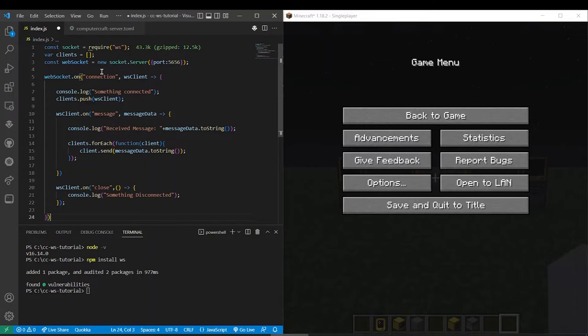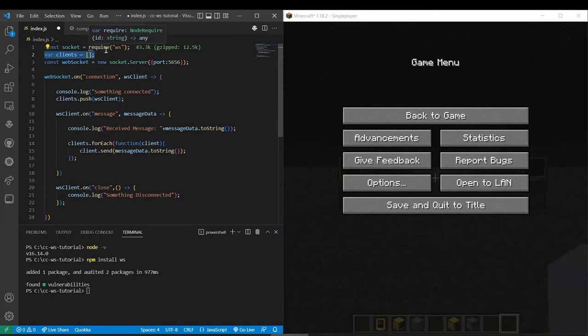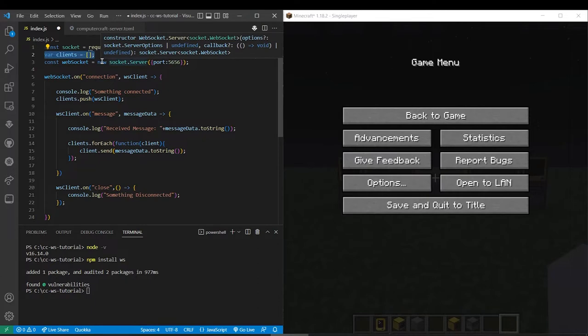Alright, so let's explain this. So up here we're getting a package into the script so we're saying we're gonna use it pretty much. Right here we're defining a list of clients that'll be connected. This will be used later on to relay the message that's sent to the server to all the other clients because that's what an echo server does.